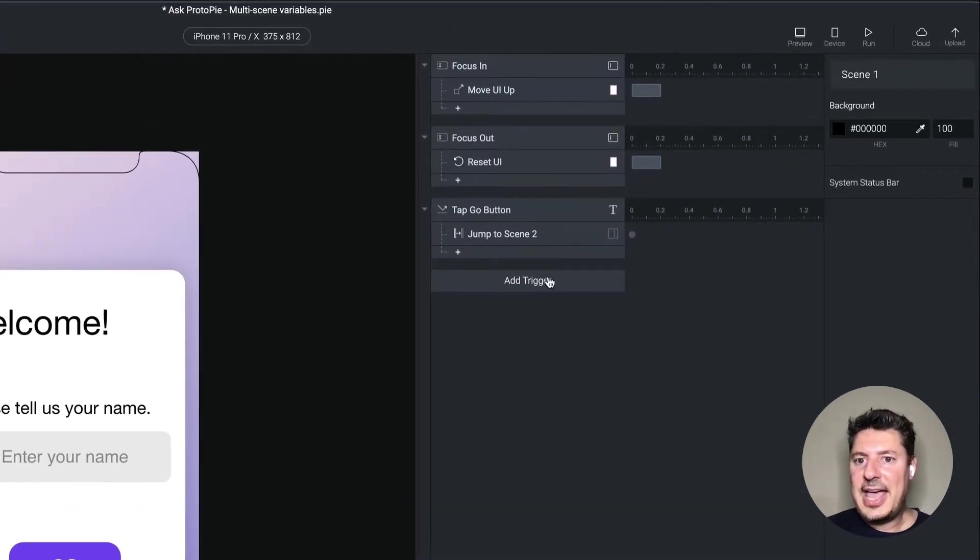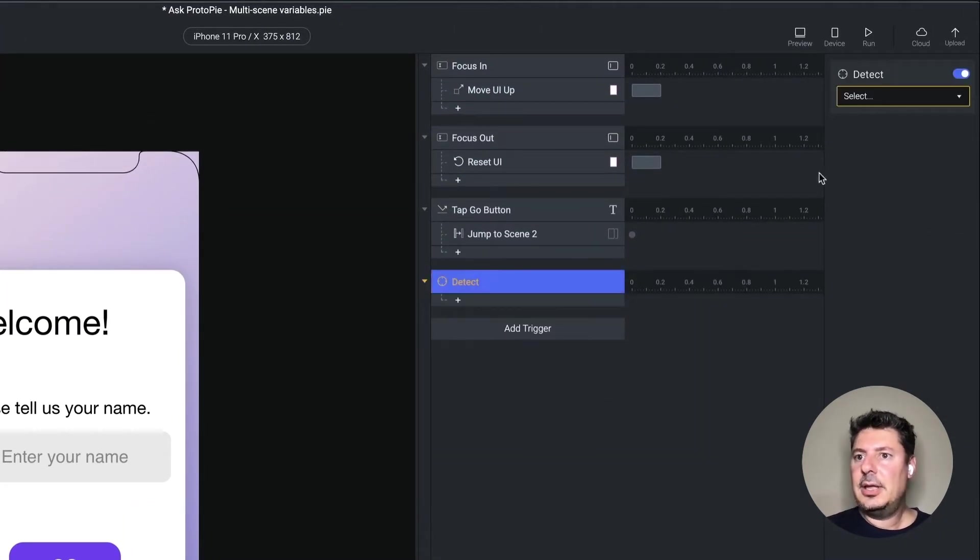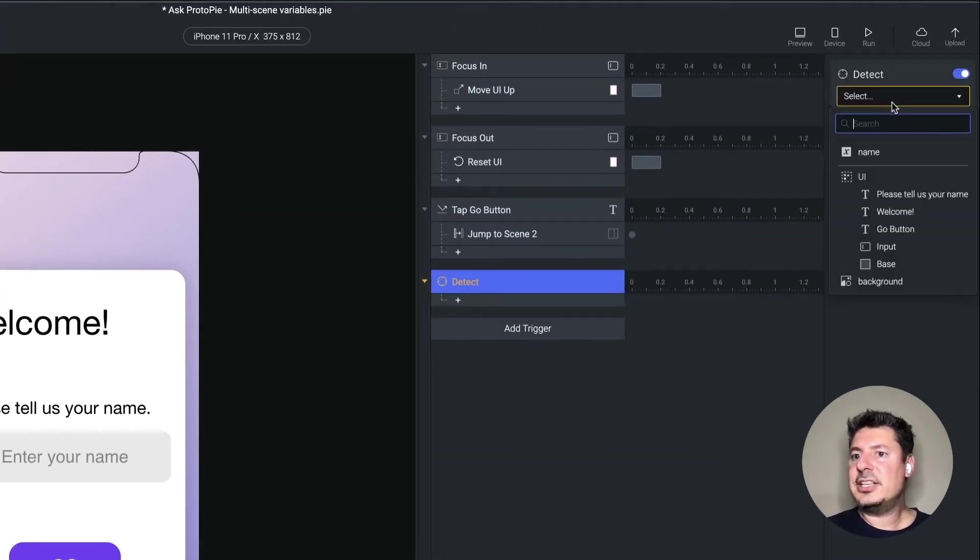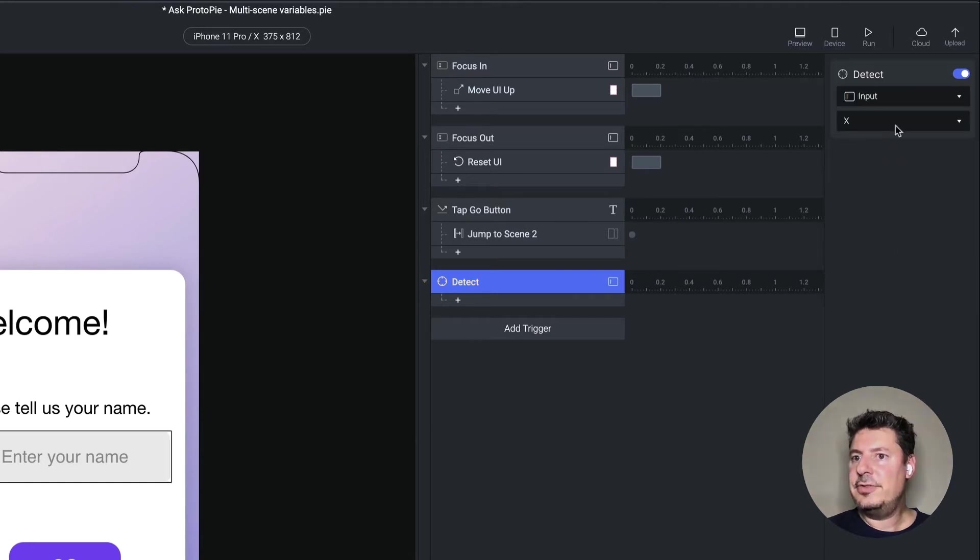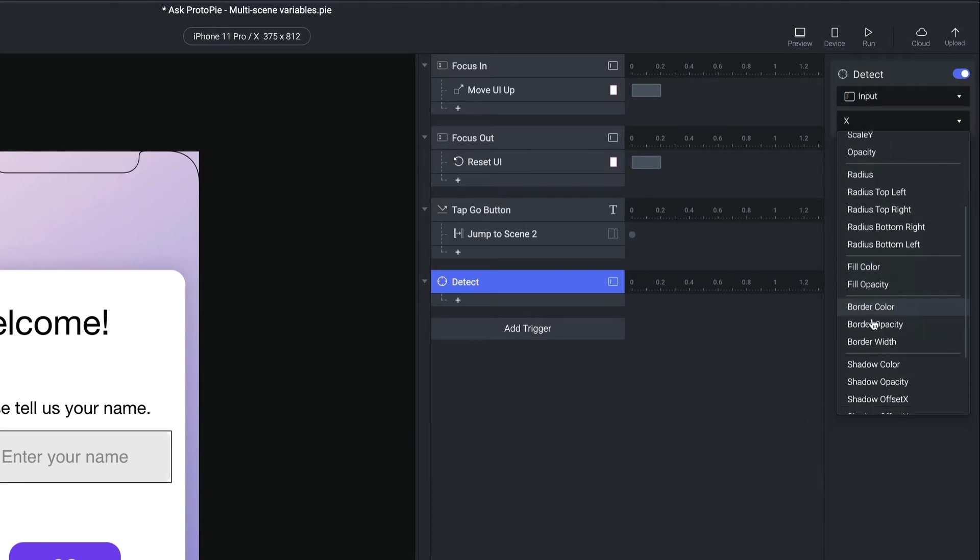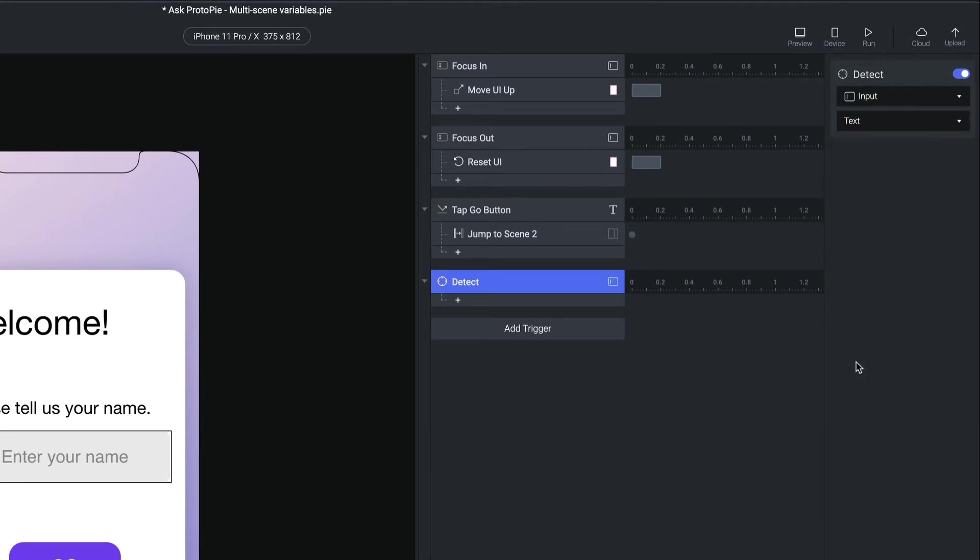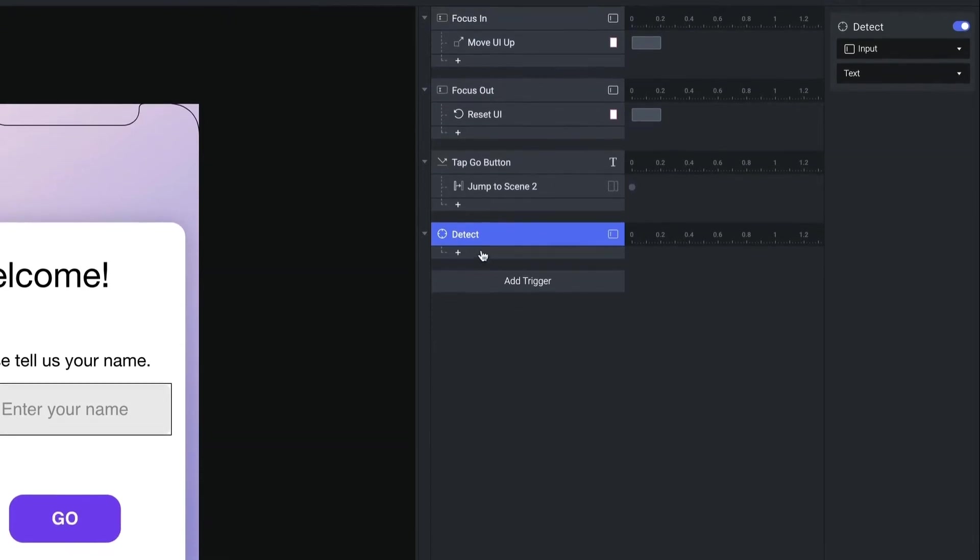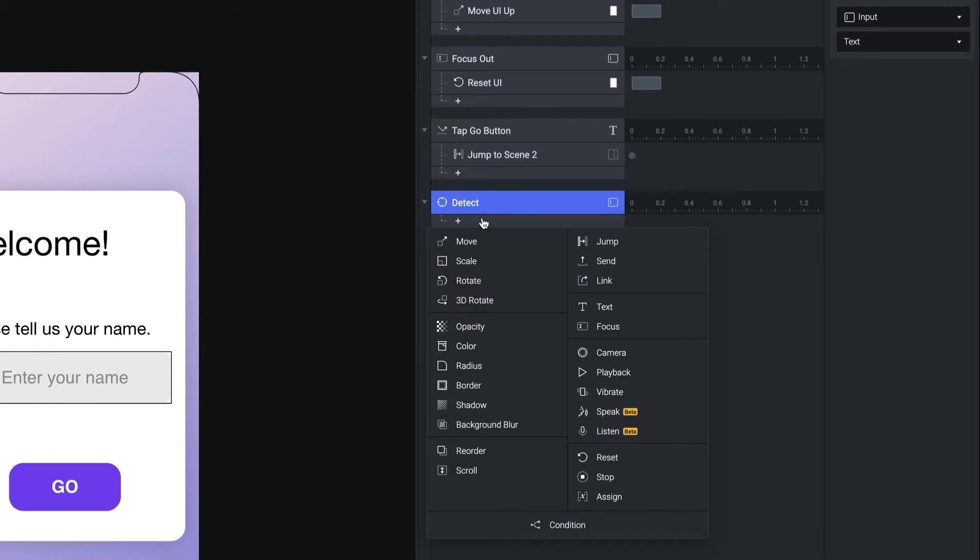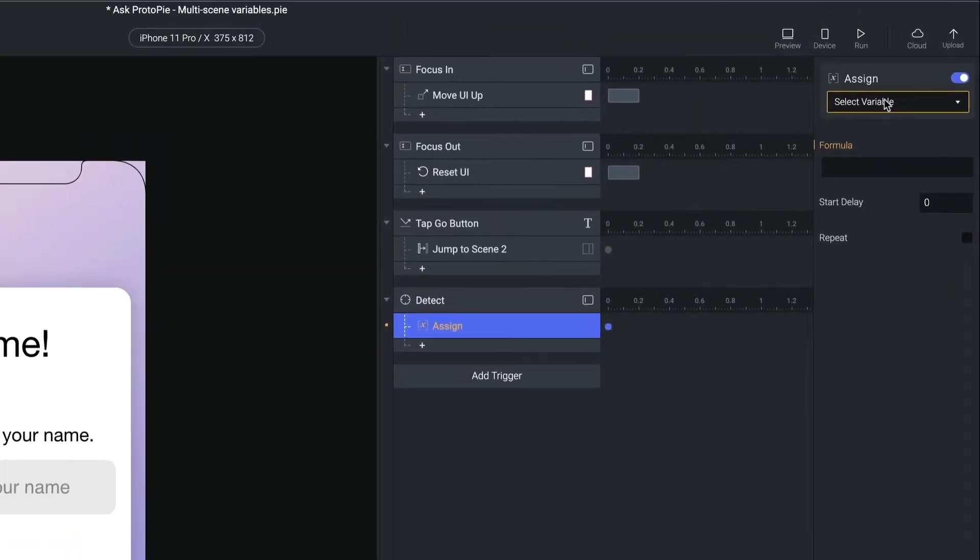Now I'd like to take whatever's been typed into this field and assign that to the name variable. So let's add a detect. And we're going to detect changes in the input field's text property. And whenever the text property changes on that field, detect will fire.